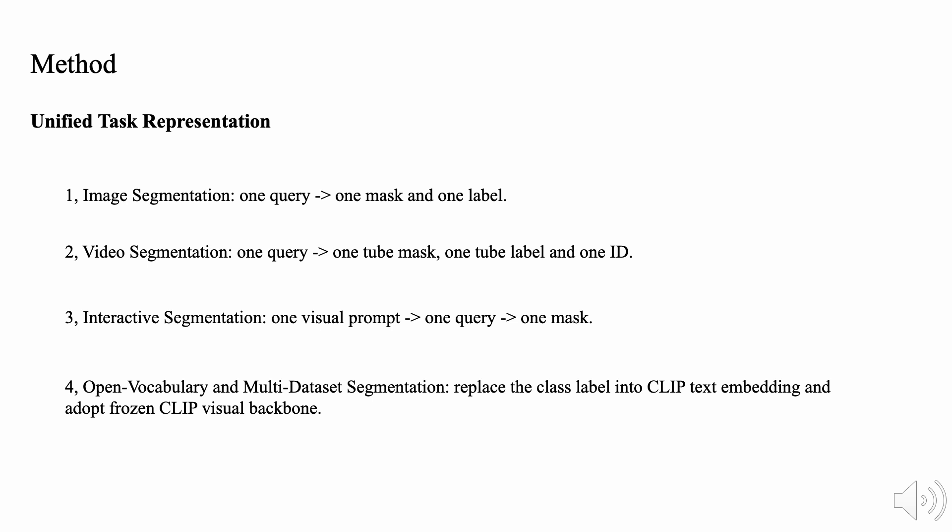Secondly, for video segmentation, including video semantic, instance, and panoptic segmentation, we adopt one query to one tube mask, one tube label, and one ID for tracking.